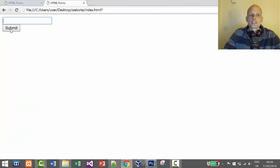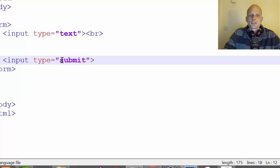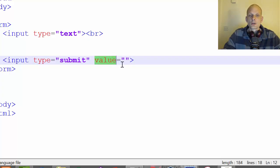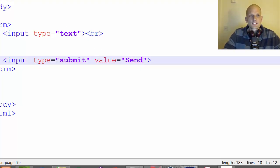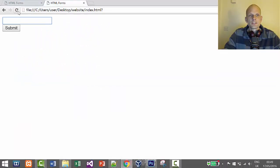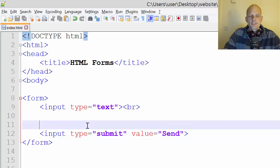One more thing I'd like to show you is how, using an attribute, we can change the submit button's name. By default the submit button's label is "Submit", but if we want to give it a particular name we use the value attribute on this input type submit. We can give the button any name — let's rename it to "Send". Save, refresh the page — and it now says "Send". So whatever you put in the value attribute will be the button's label.